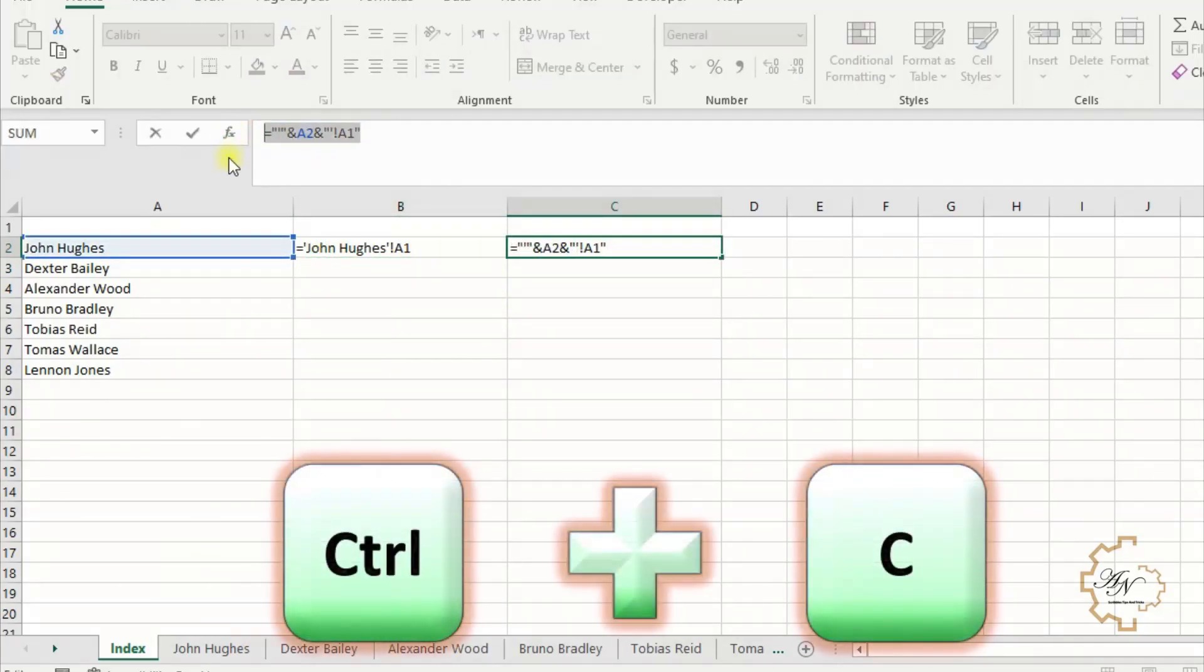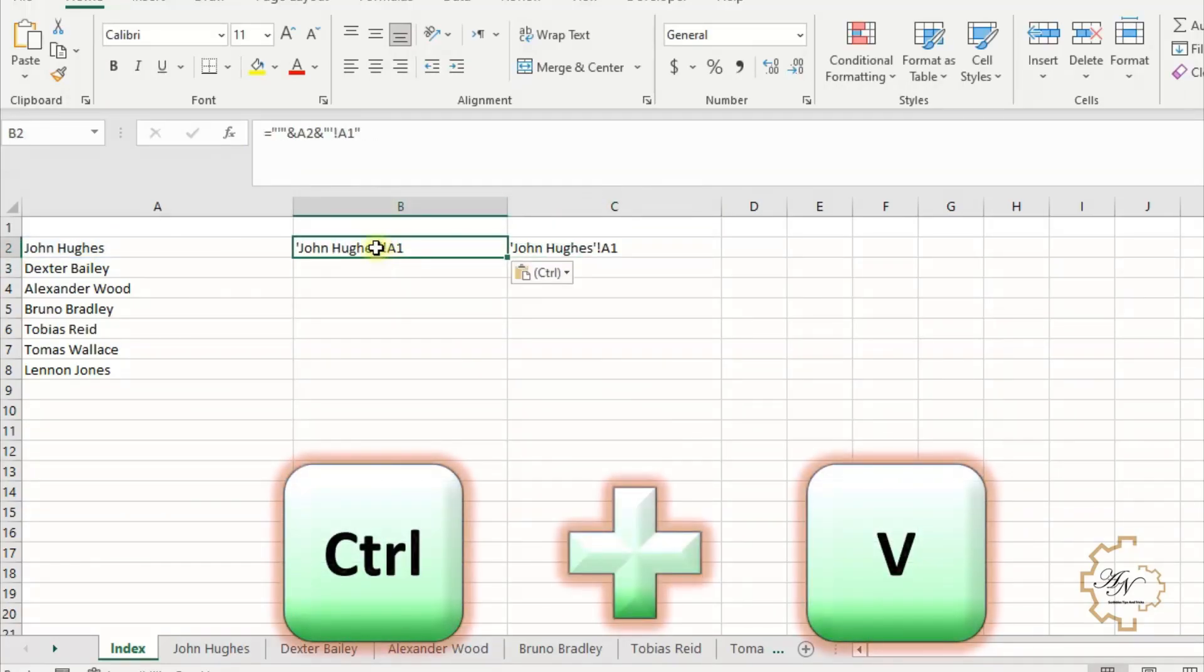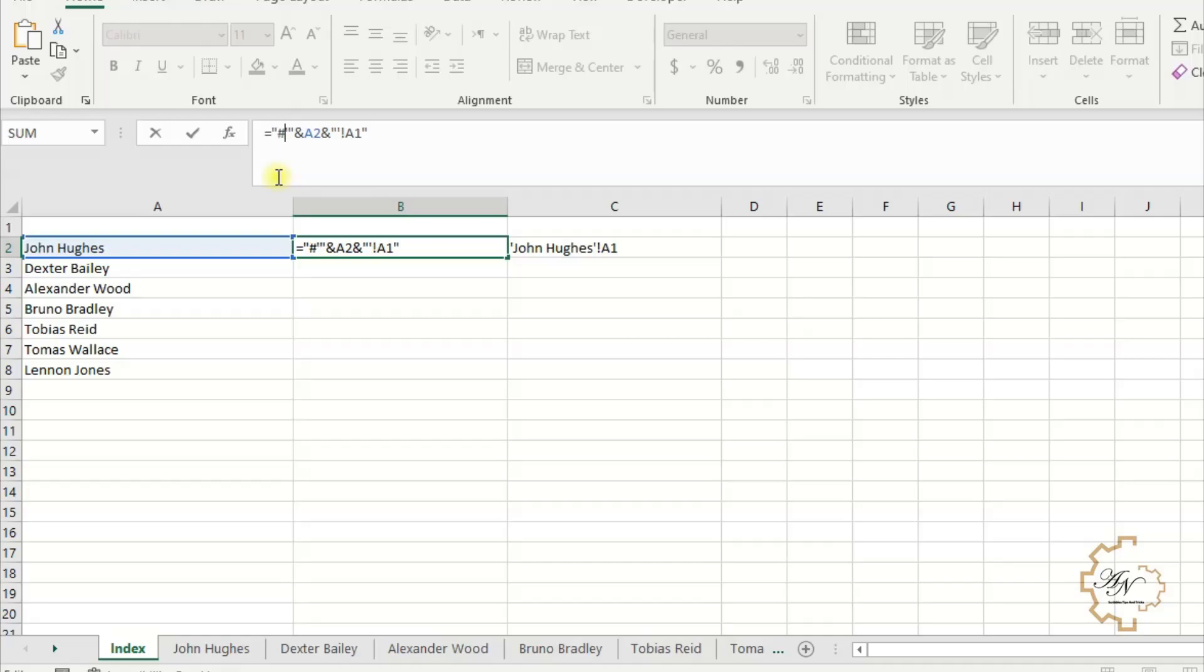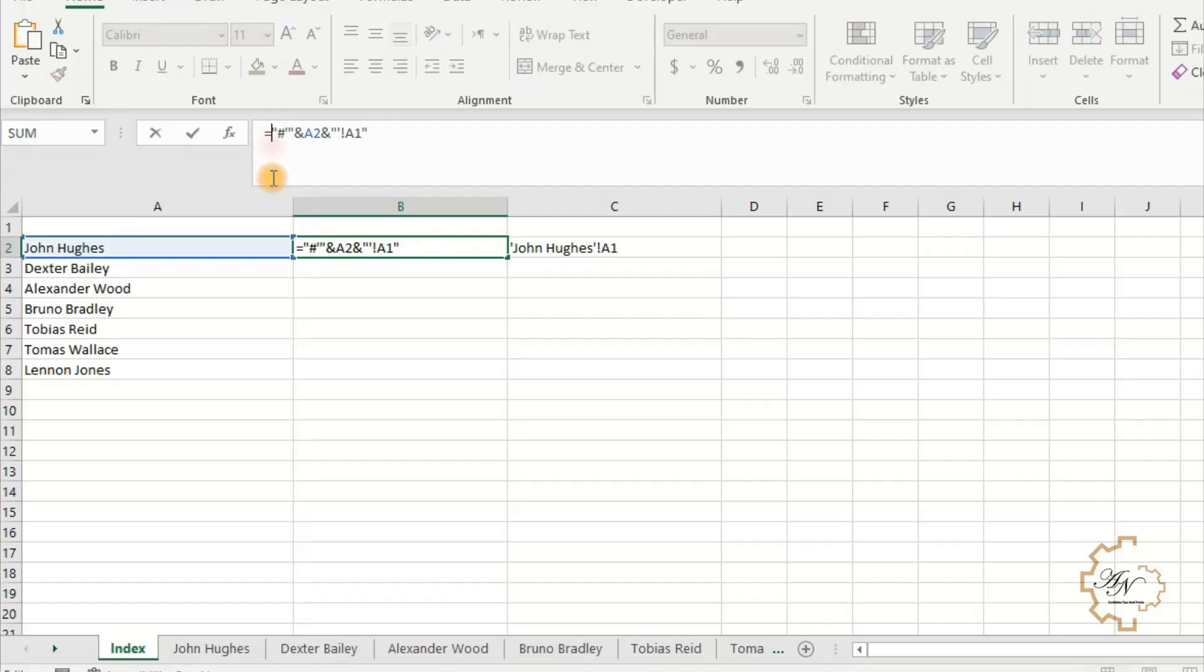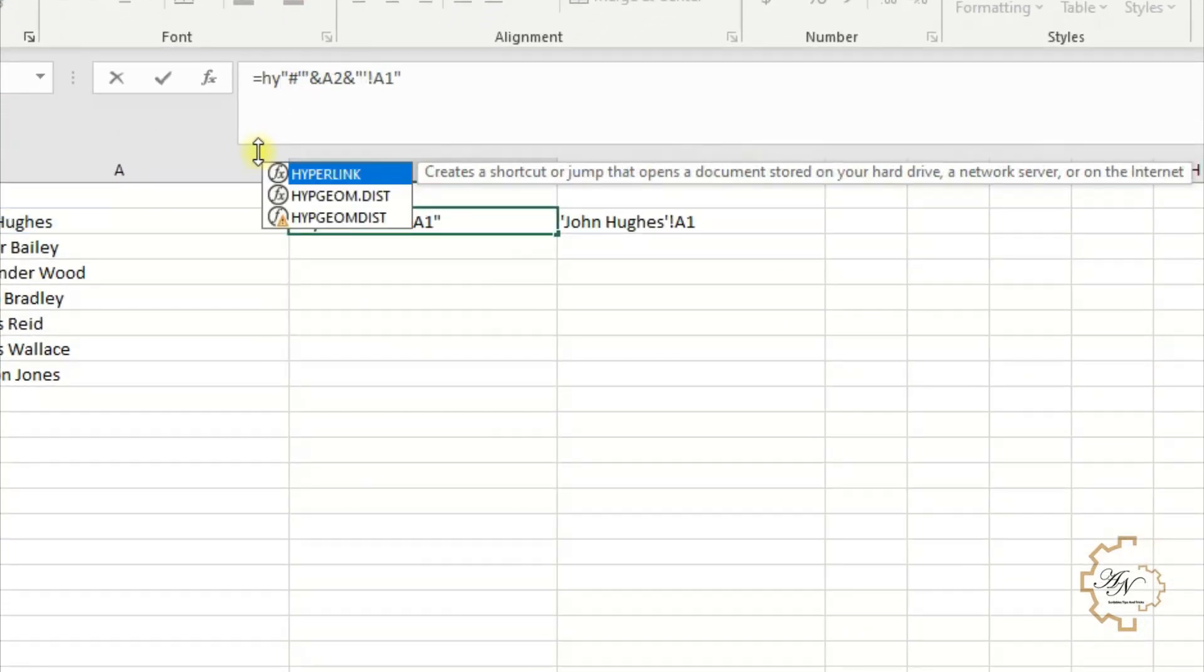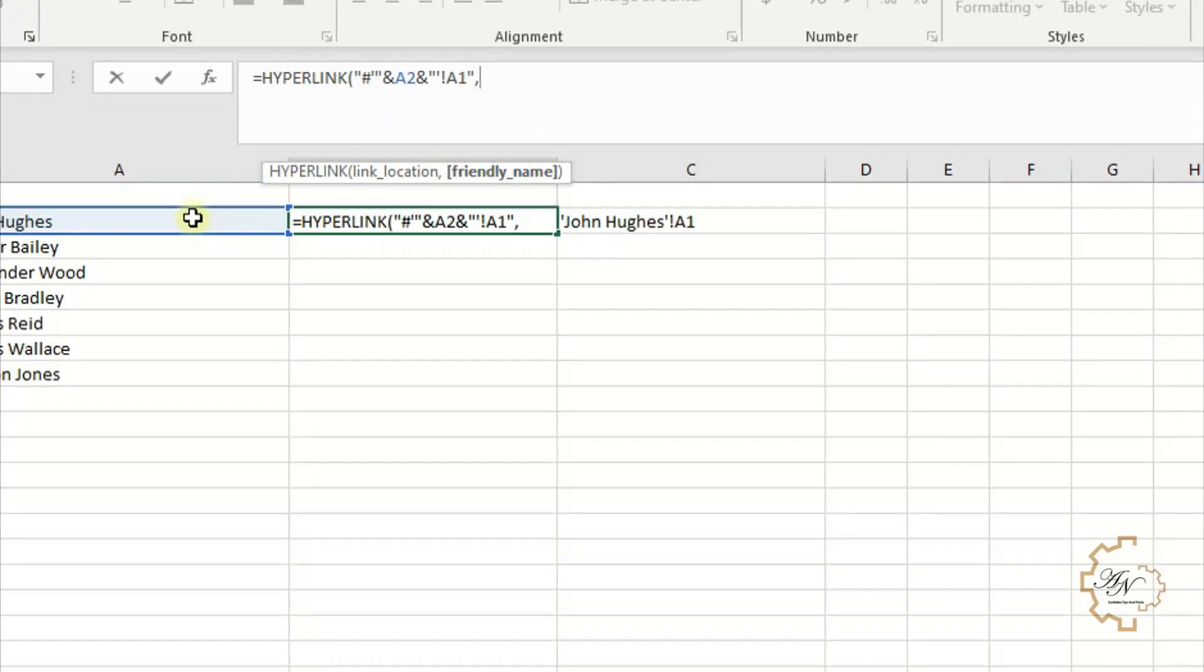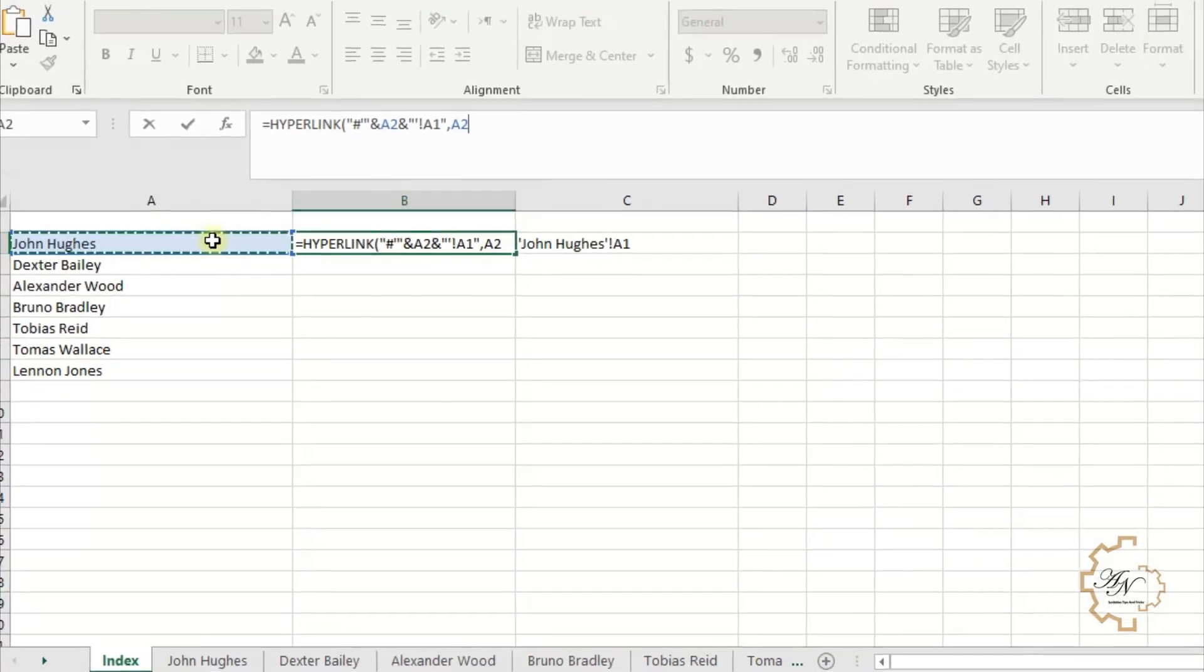Let's select and copy the formula and paste it in B2. If we precede the formula with a hash after the first quotation mark, the text is ready for HYPERLINK function. Write HYPERLINK after equals. The link location is the text, comma. Friendly name is optional. The jump text or numeric value that is displayed in the cell, here we want A2.